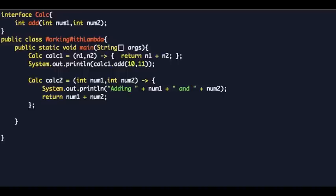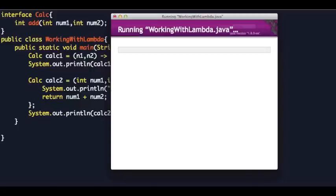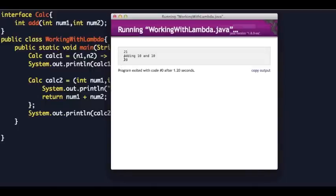You can write whatever you want inside these curly braces. To access it you say 'System.out.println(calc2.add(10, 10))'. If you run this, you get 'Adding 10 and 10' and then the output.